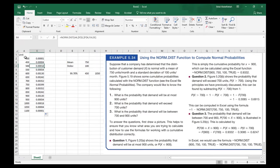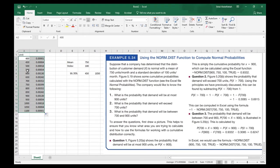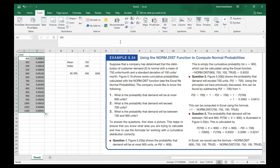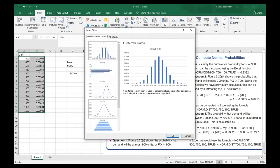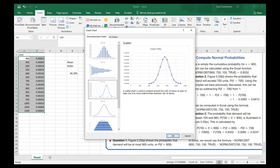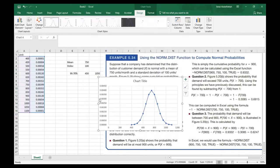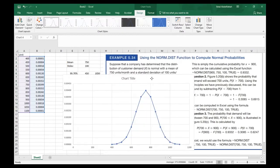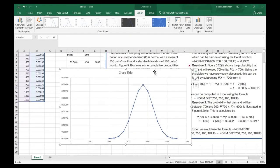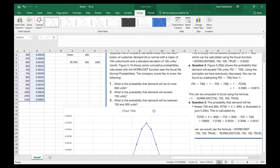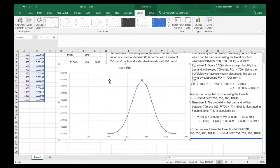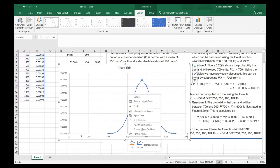I'll select what I just created — a probability distribution ranging from 400 to 1100 units per month with their probabilities. Going to Insert, then Recommended Charts, I'll keep it on the scatter chart and press OK. This chart can be used as a reference as you're trying to determine the probabilities for problems one, two, and three. I'll also adjust the x-axis increment to 100.